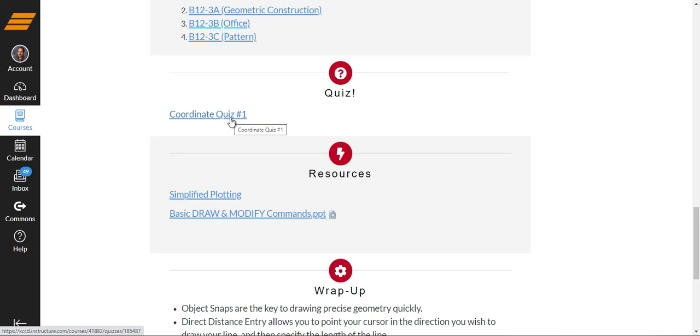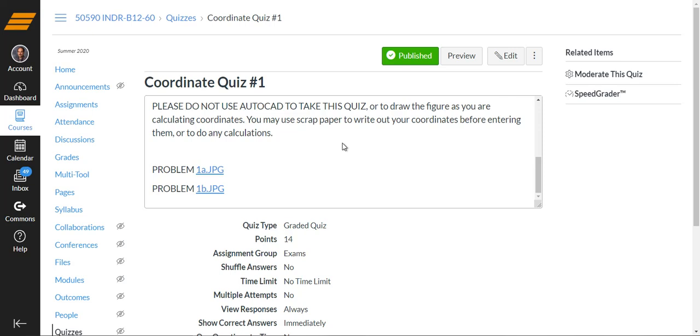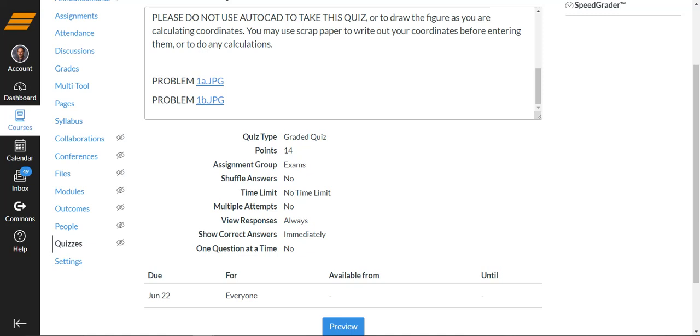So if you give it a click, it'll open up. This is an open book, open note quiz. It's not another person quiz, though. It's got to be you. Now, you can use whatever resources in your class pack, and heck, you can even go on Google and YouTube if you had to. But don't ask another person in the class or who has taken the class before to do it for you. It's got to be you. So you'll be doing some coordinate calculations, kind of like what we did in Unit 10.